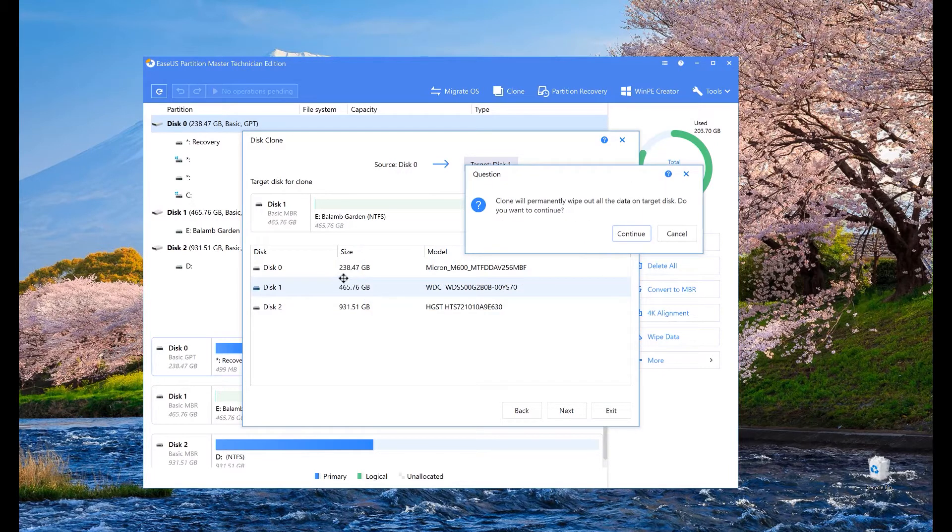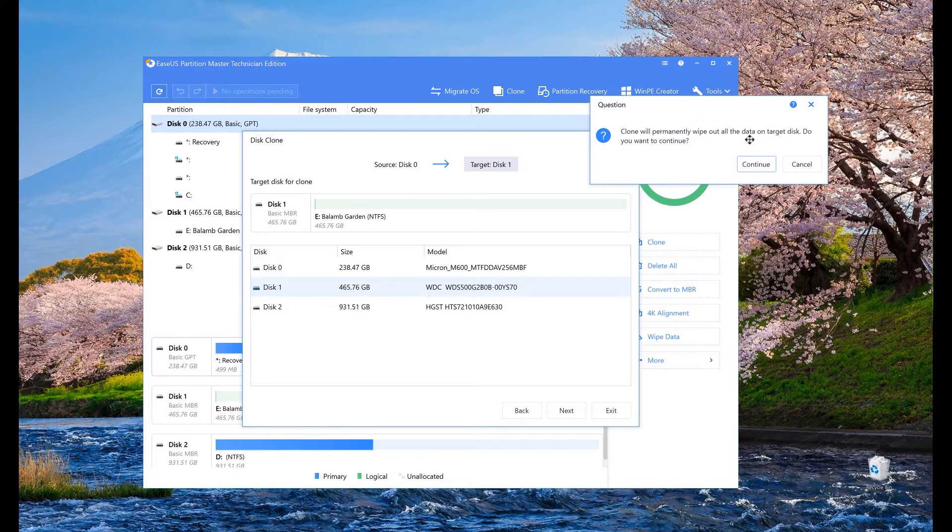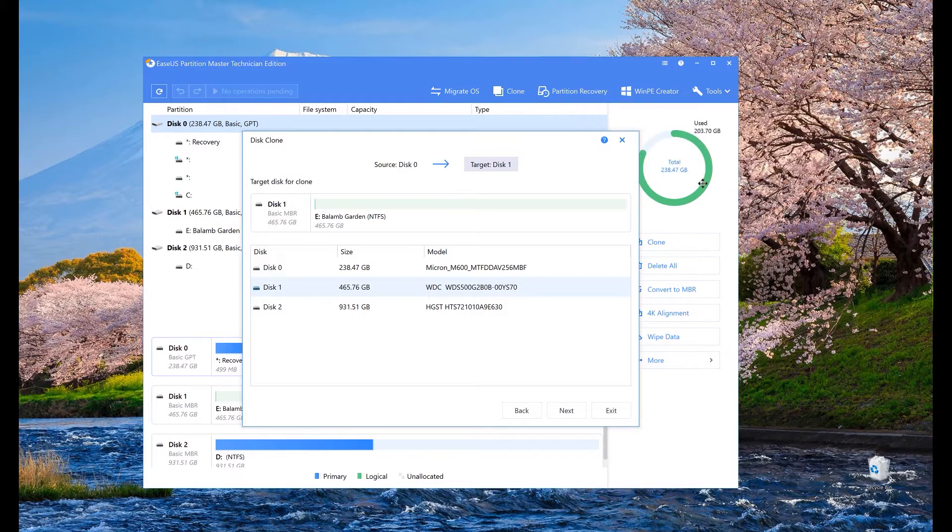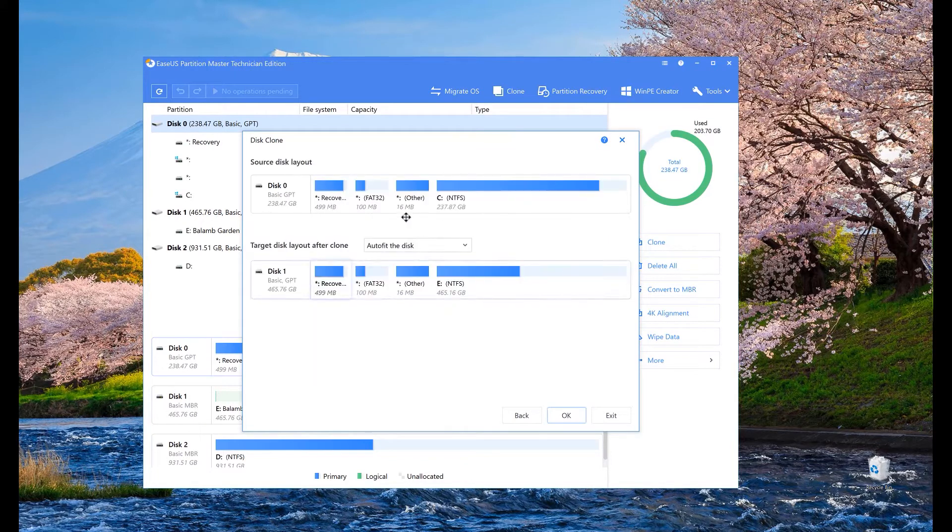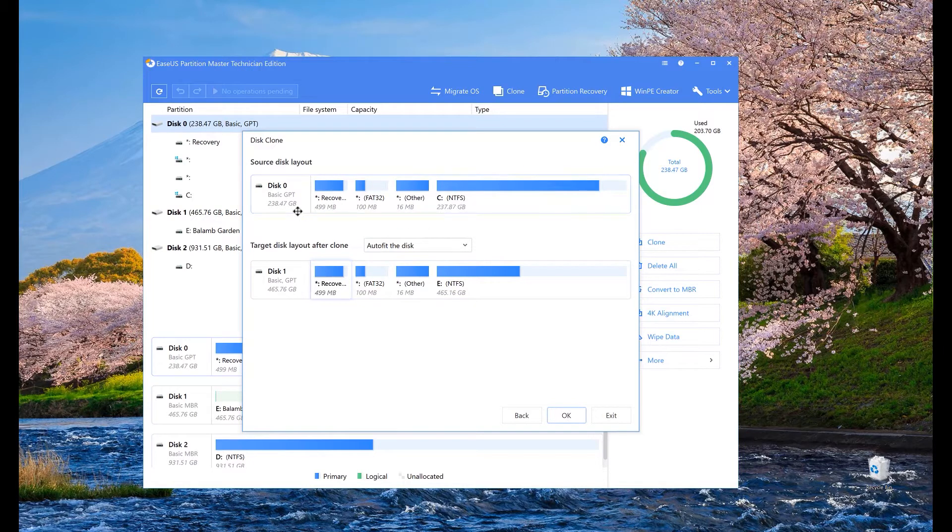Now there is a warning that it will permanently wipe out the contents of the target drive and that is normal. So again let's review the clone parameters.